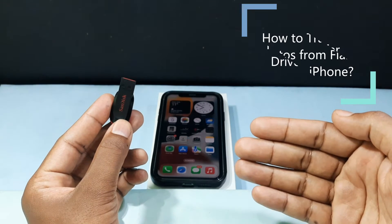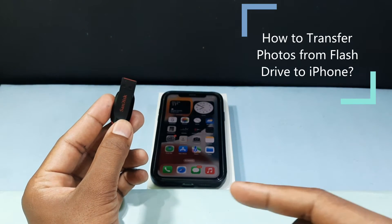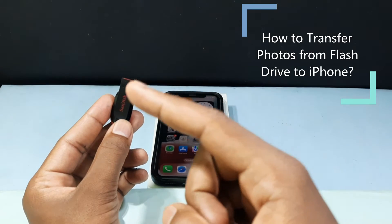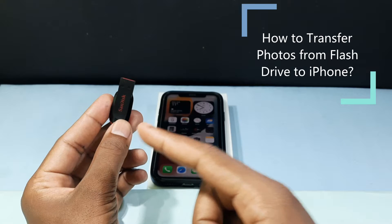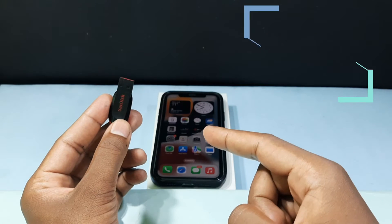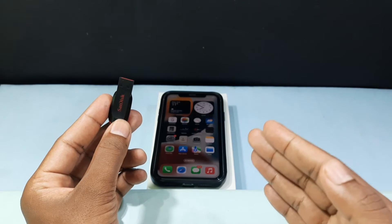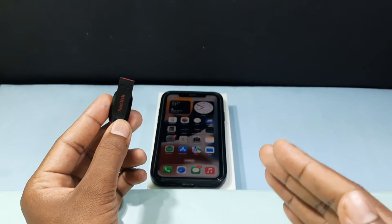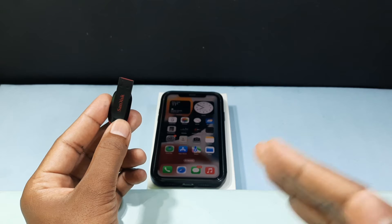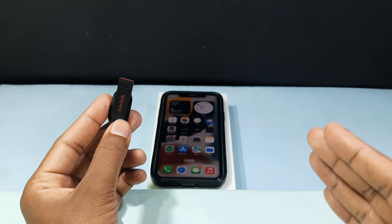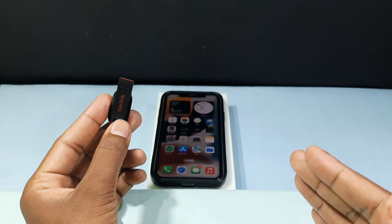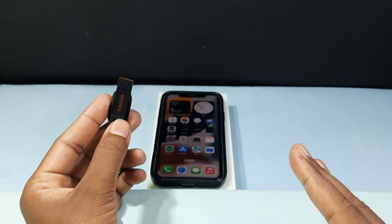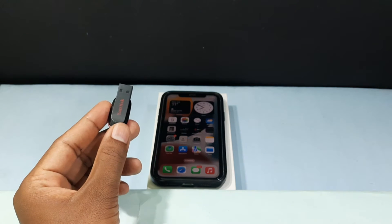In this video I am going to show you how to transfer photos from your flash drive to your iPhone. This method works on iOS 13 and later versions — before iOS 13 it won't work.